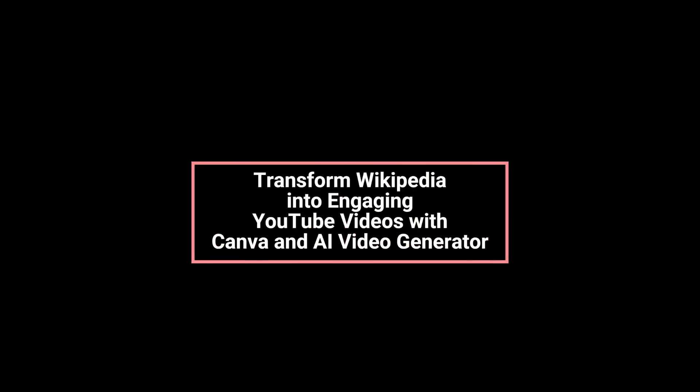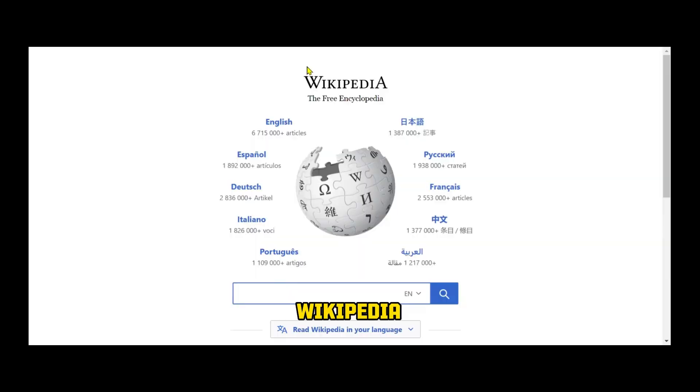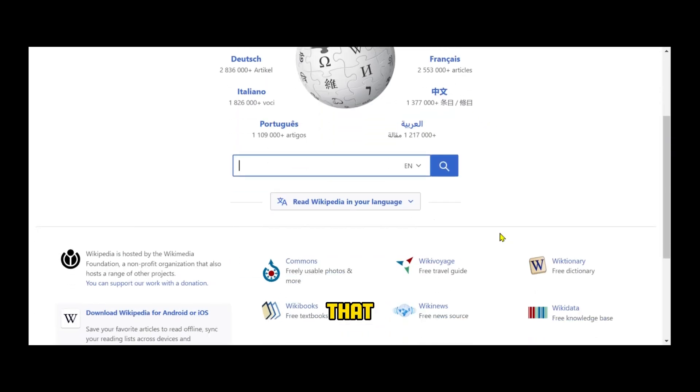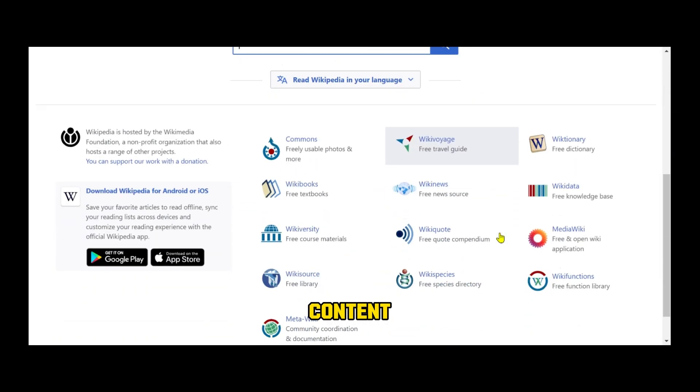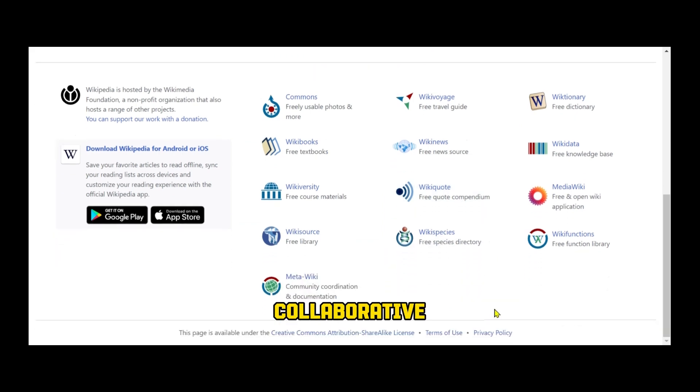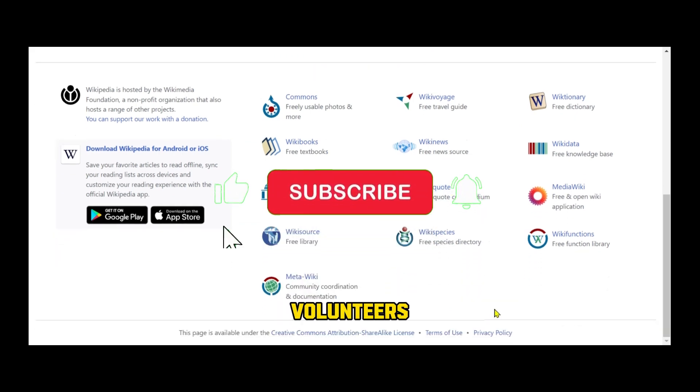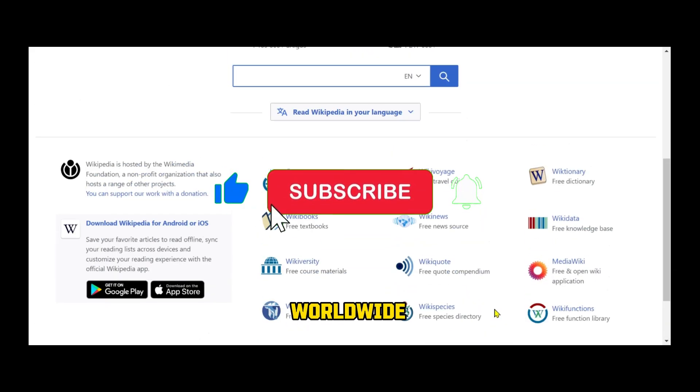Transform Wikipedia into engaging YouTube videos with Canva, an AI video generator. Wikipedia is a remarkable online encyclopedia that offers free content, maintained through collaborative efforts by volunteers worldwide.